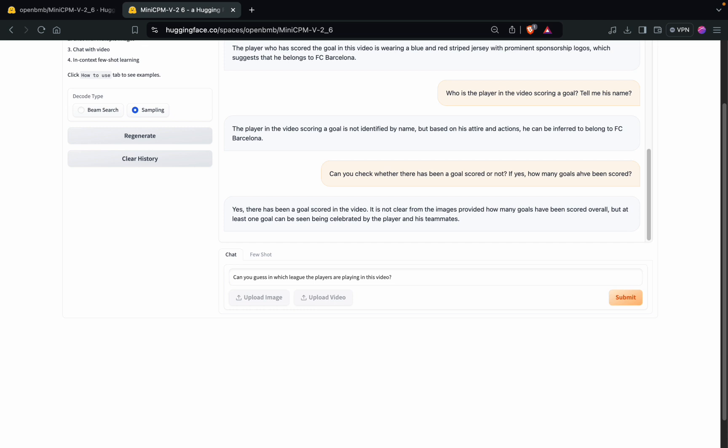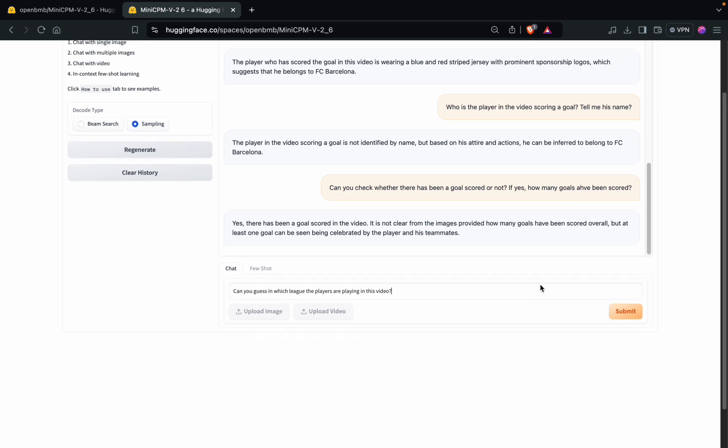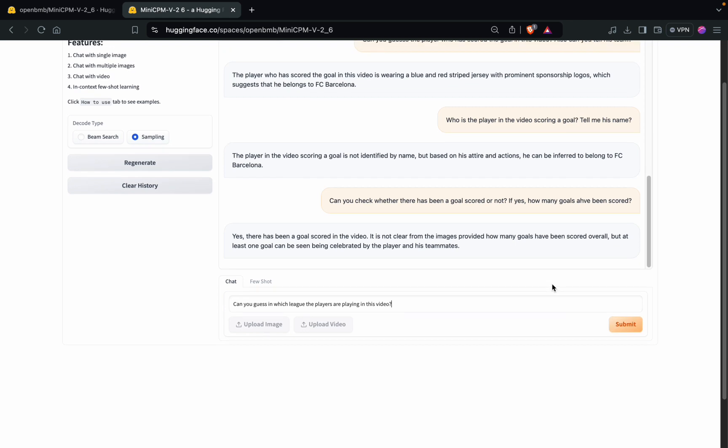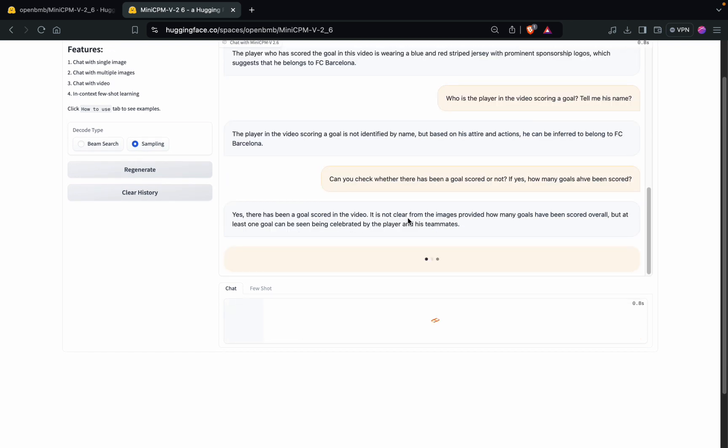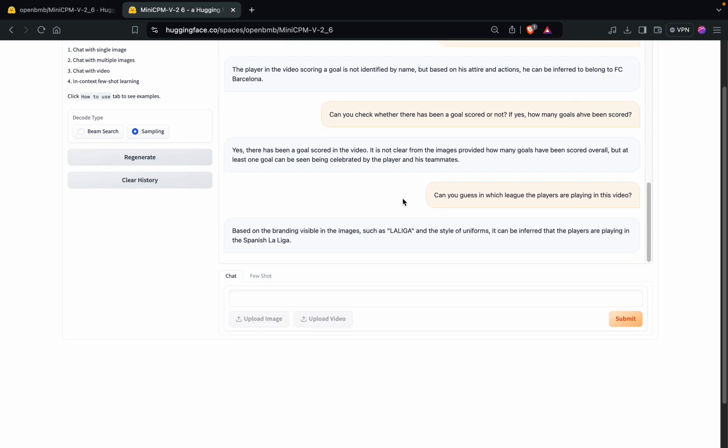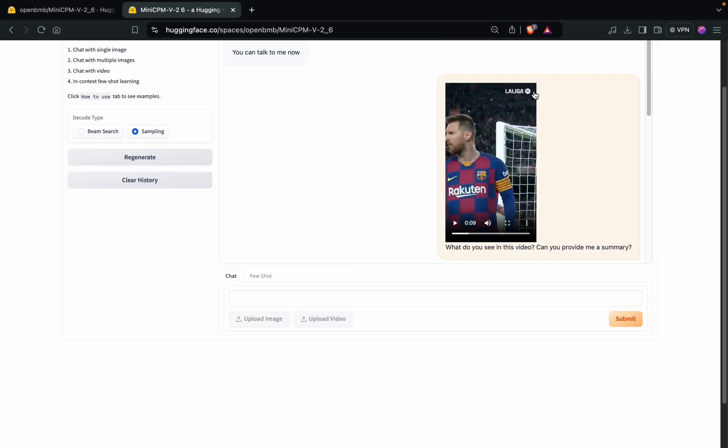So yeah, that's it. I think I'll try with one more question. I have asked it whether you are able to guess the league or not. I'll tell you the reason why I have asked this question.